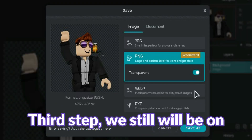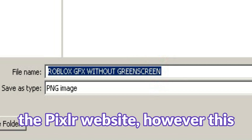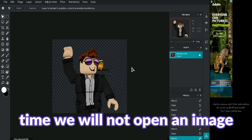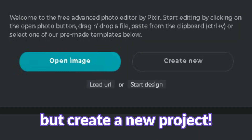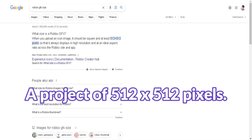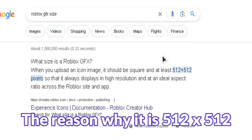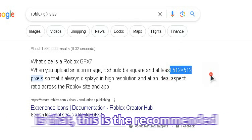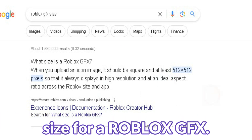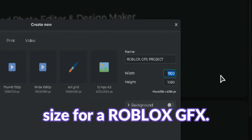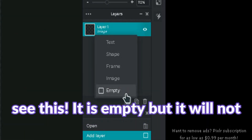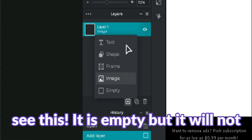Third step — we will still be on the Pixlr website. However, this time we will not open an image, but create a new project. A project of 512x512 pixels. The reason why it is 512x512 is that this is the recommended size for Roblox GFX. Create that project and you will see this — it is empty, but it will not be empty for long.